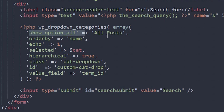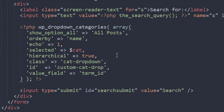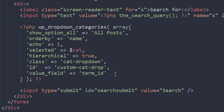Let me run through the arguments quickly. 'show_option_all' is set to 'All Posts' so users can search across all posts. 'orderby' sorts alphabetically. 'echo' is set to 1 — if you put 0 the dropdown won't display. 'selected' is set to the $cat variable. 'hierarchical' is true so child categories display in a hierarchy. 'class' is 'cat-drop-down' for CSS styling. The ID is 'custom-cat-drop', and 'value_field' is 'term_id' so the value passed is the category ID.